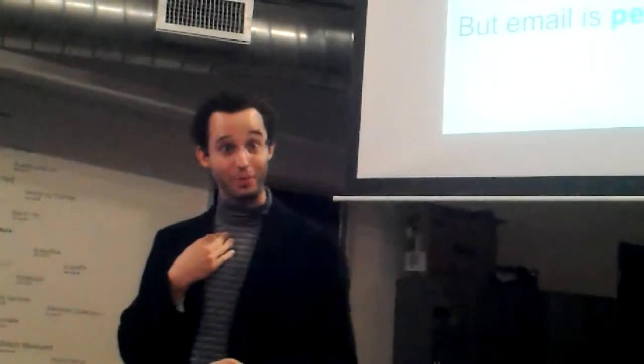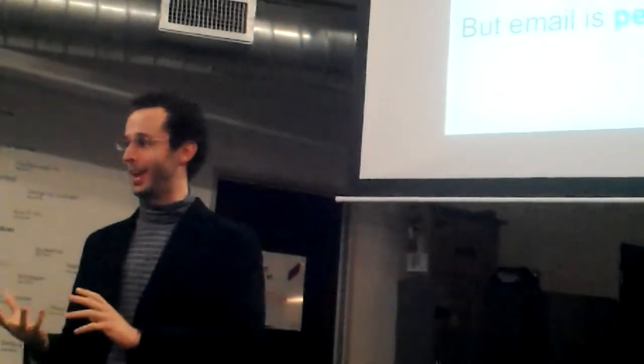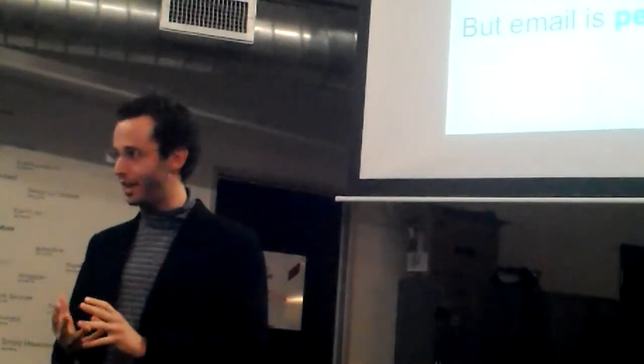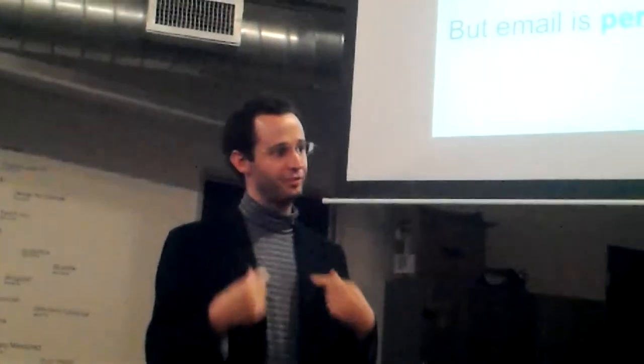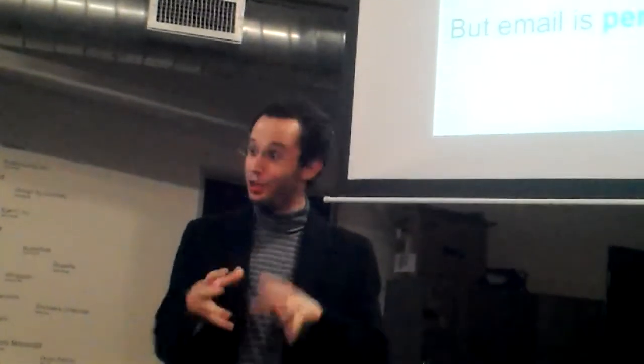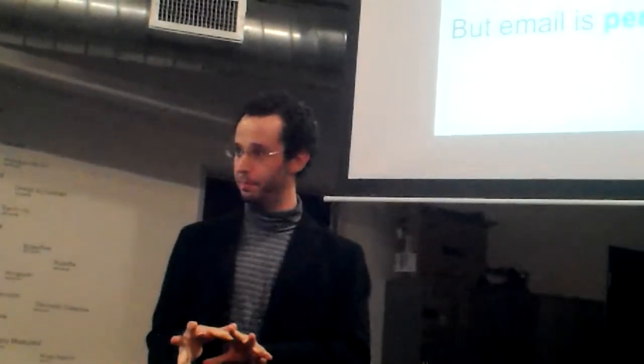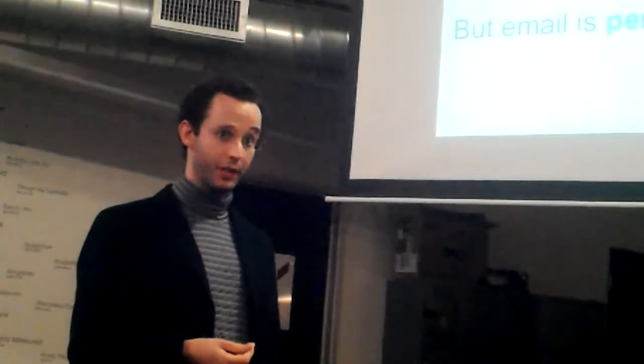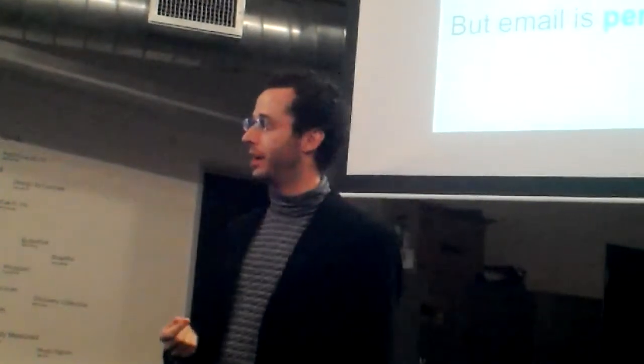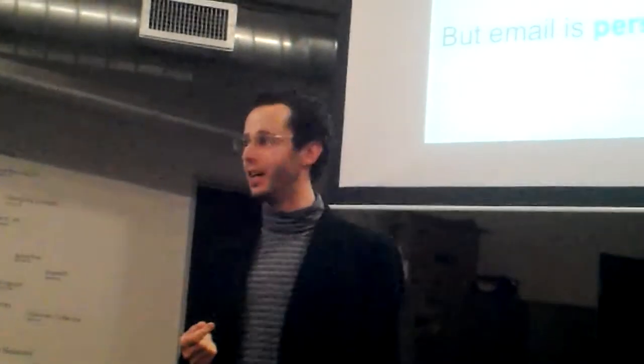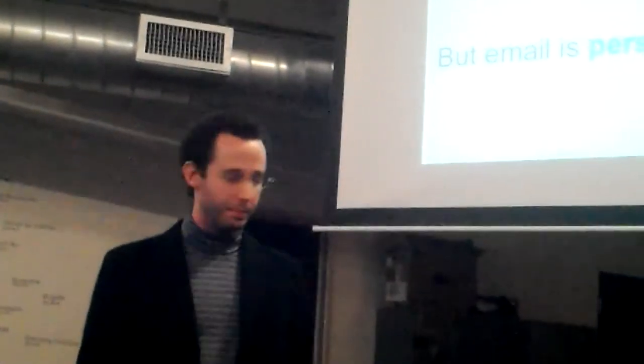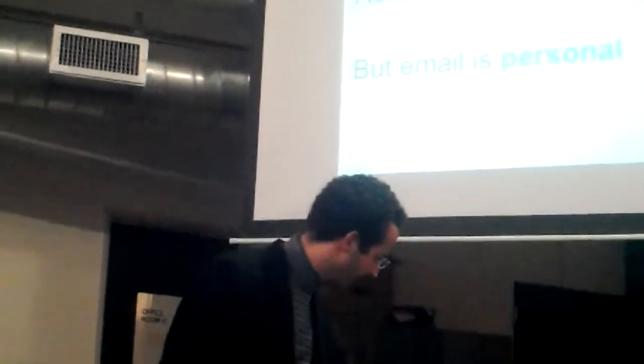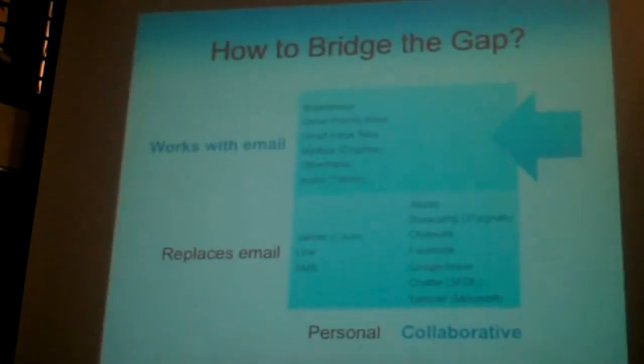This disconnect between the collaborative nature of workflow and the personal nature of email means that we have to do a lot of extra work as humans to manage workflow through email. All of that overhead has a productivity cost. It actually reduces productivity by around $300 billion a year in professional services alone. This is a huge problem. It's gotten a lot of people's attention. And a lot of companies have tried to solve it.